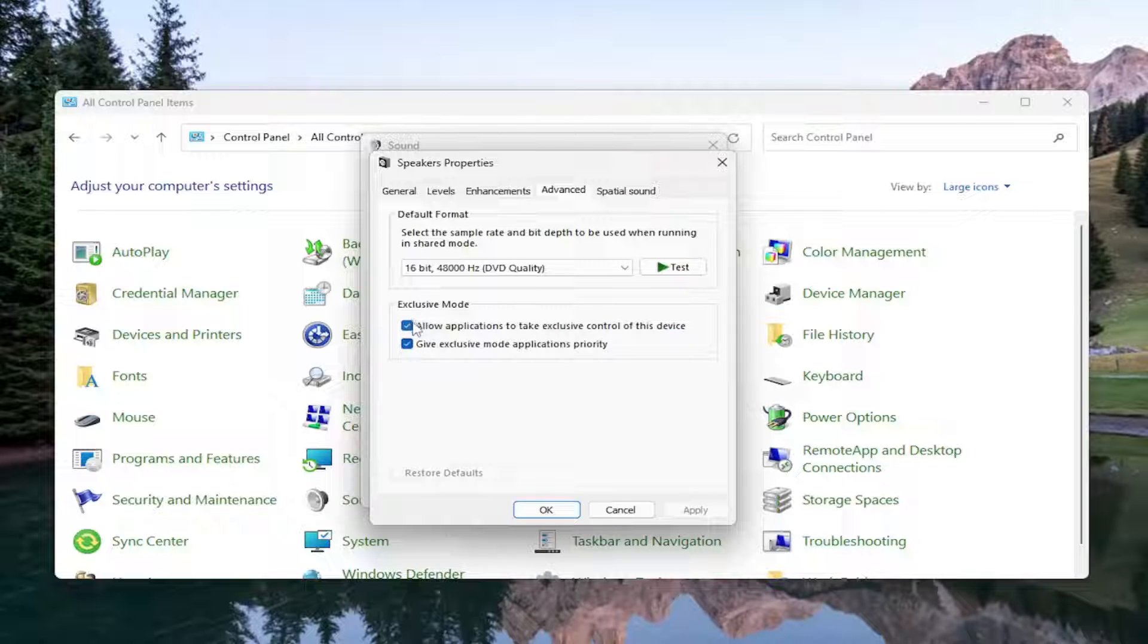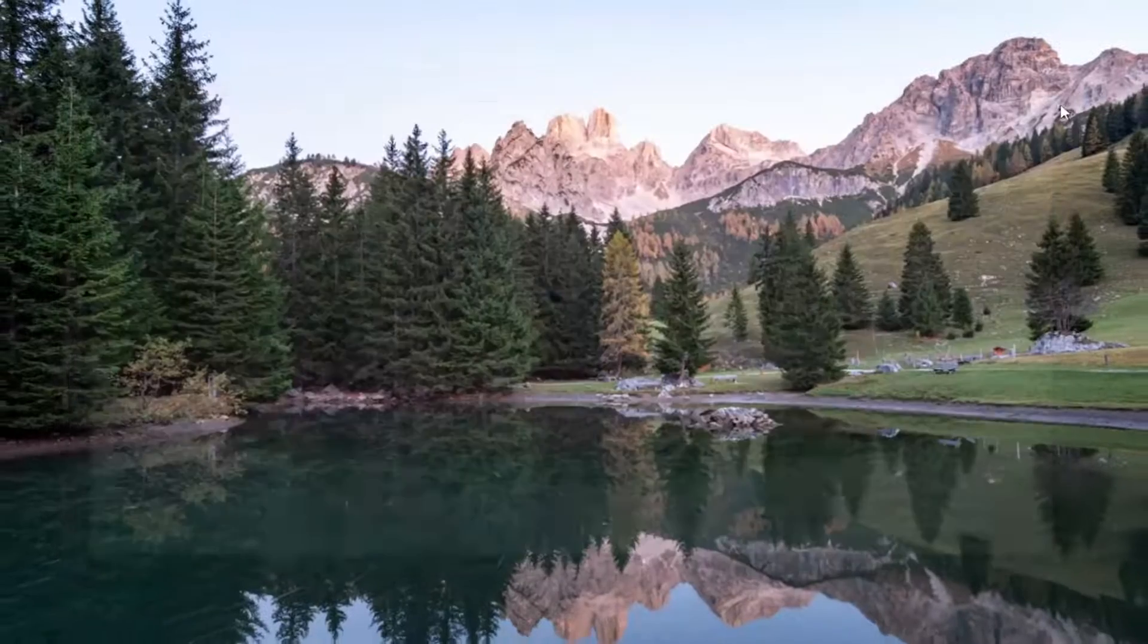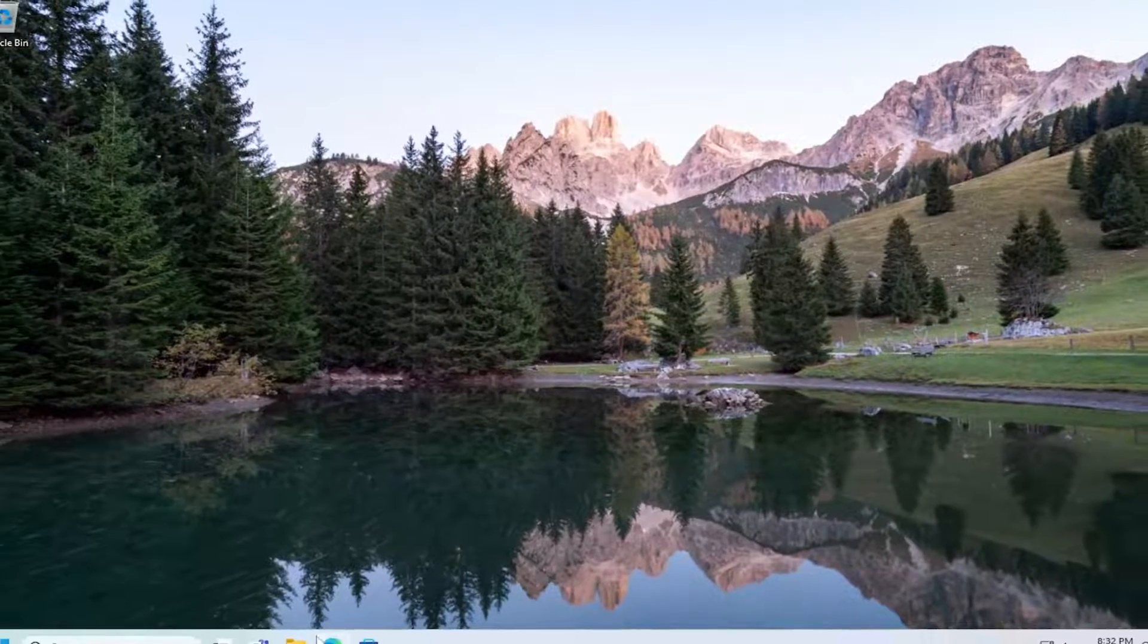Again, make sure that is checkmarked under here, and then select OK. Close out of here.